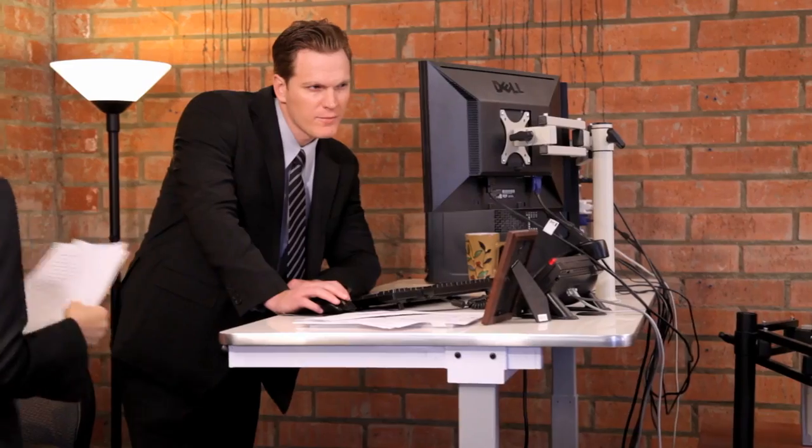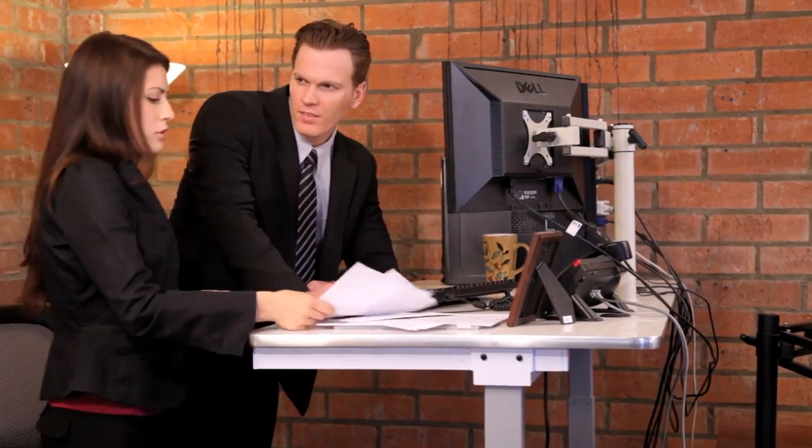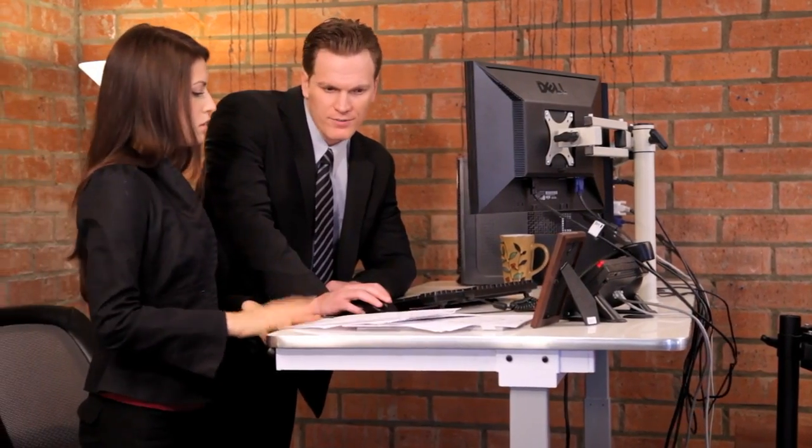Incorporating a sit-to-stand desk in your daily routine allows the blood to flow, which gives you more energy, increases focus, and provides the ability to burn more calories while working.